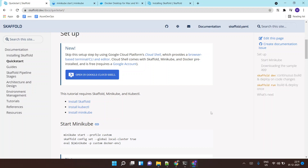Hello, so in this lab I'll show you how to get started with Skaffold for local development. For doing this you will require a few things installed on your local machine.